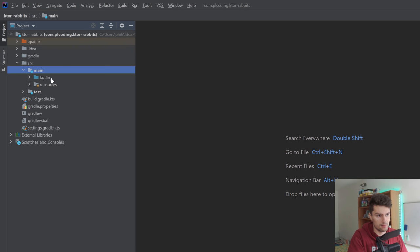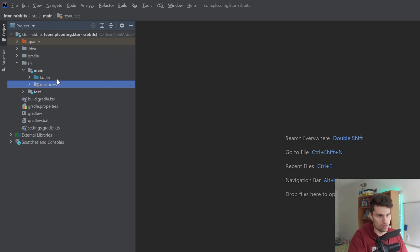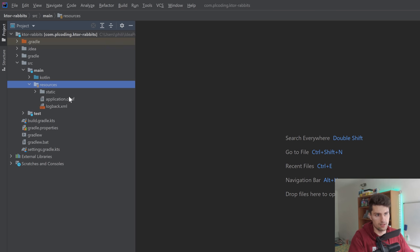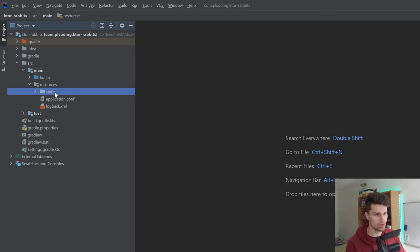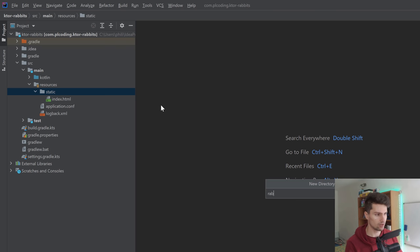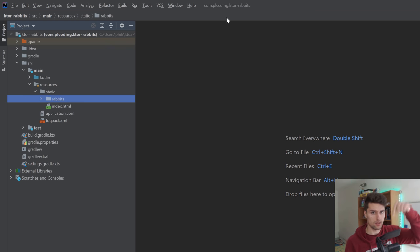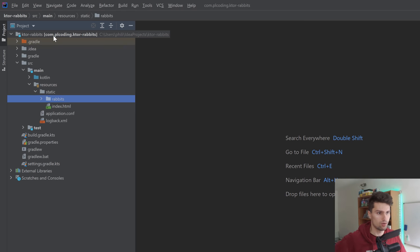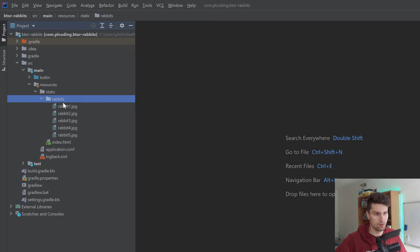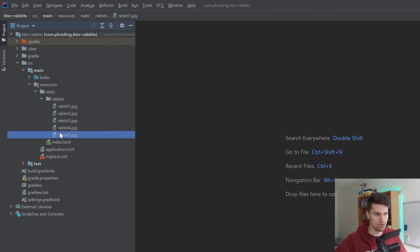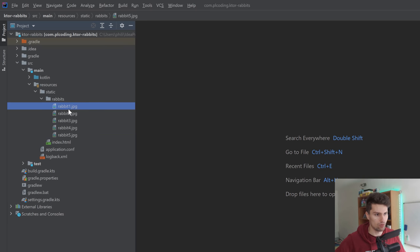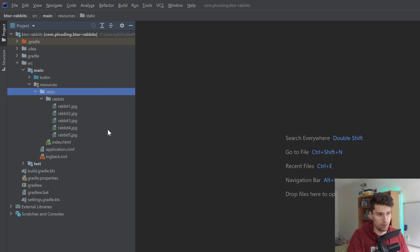We want to dive into the source folder — Main — and now we have Kotlin and resources. The resources folder is where we put our resources like the images of the rabbits. What I will do is copy over these rabbit images, go inside static, create a new directory and call it "rabbits." You can get these rabbits from the GitHub repository linked down below. You will find this rabbits folder in the resources package with all these images. Now we have these five rabbits in our rabbits folder, in our static folder.